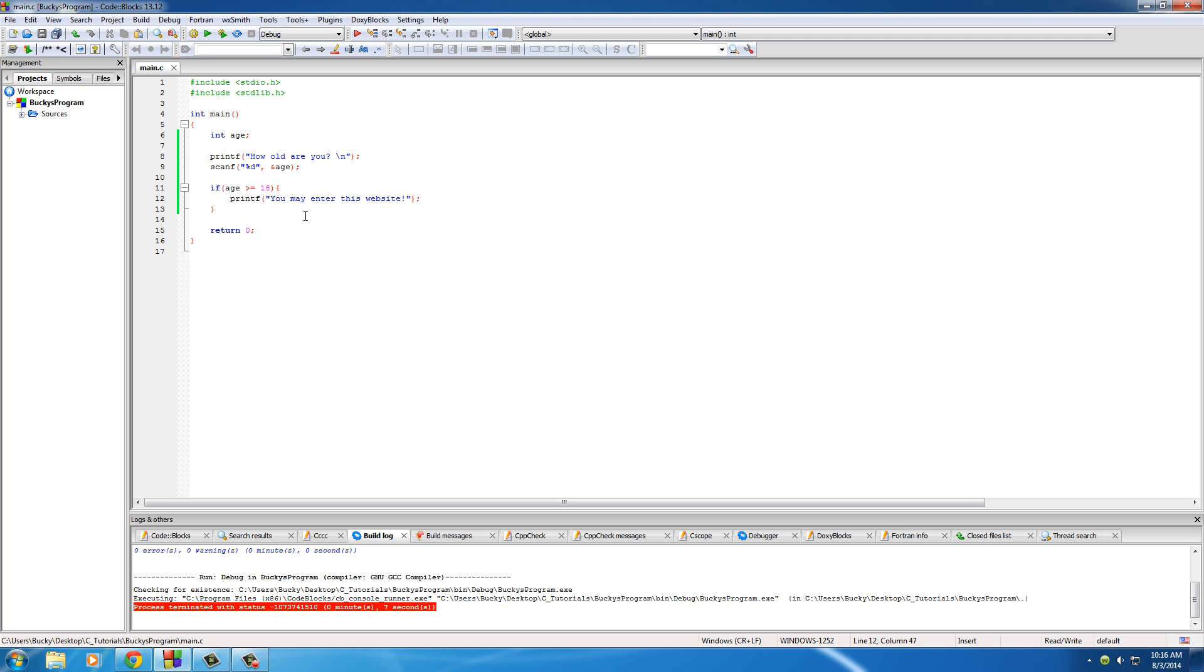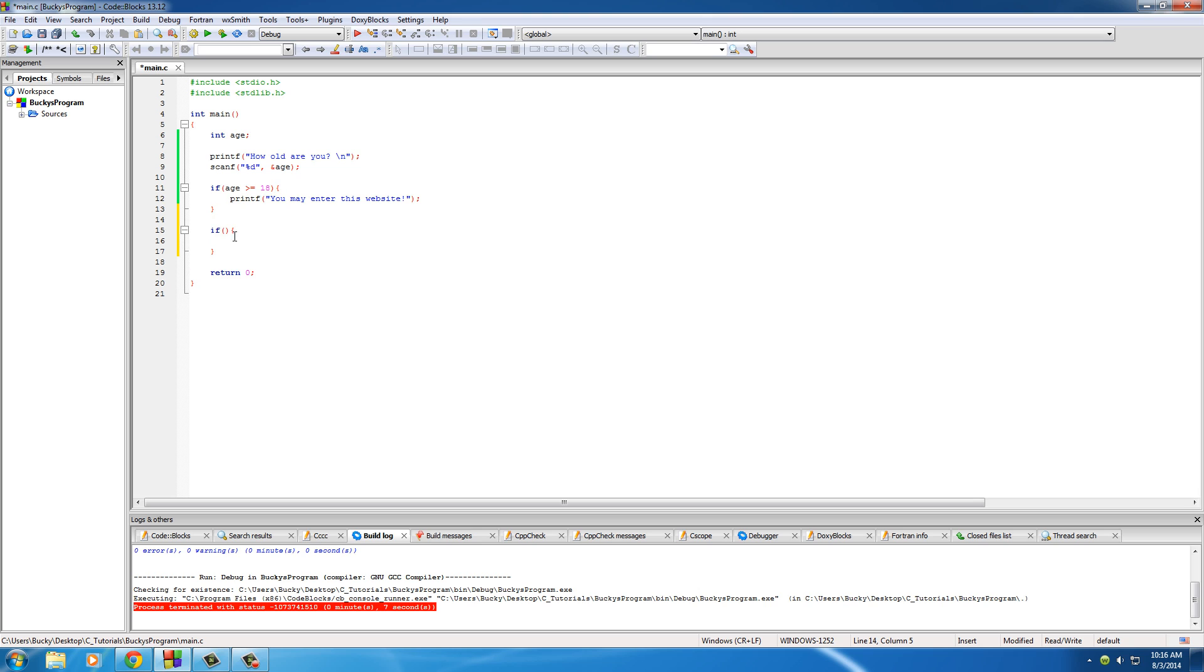So now another thing that we can do is we can also output something if they are under 18. And that's simple. You can just write if and let me give myself a little bit of space to work with right here. So if age is less than 18, what can we write?